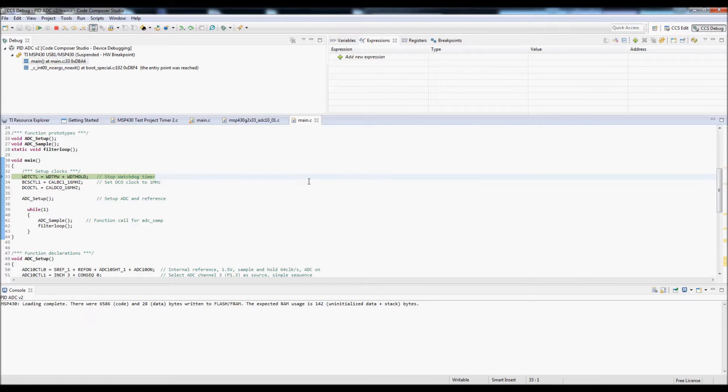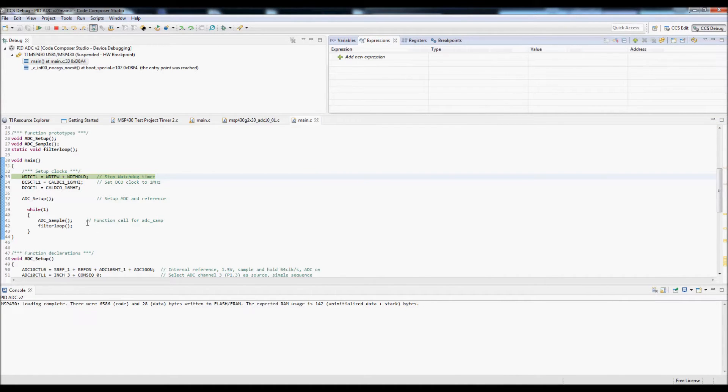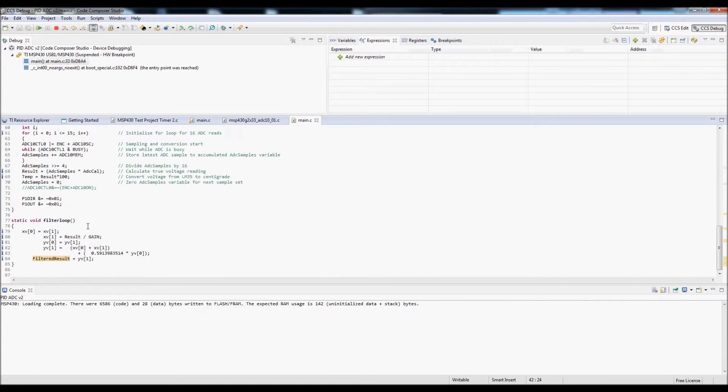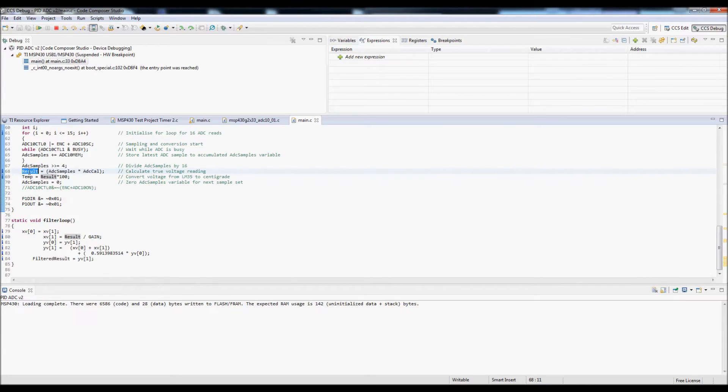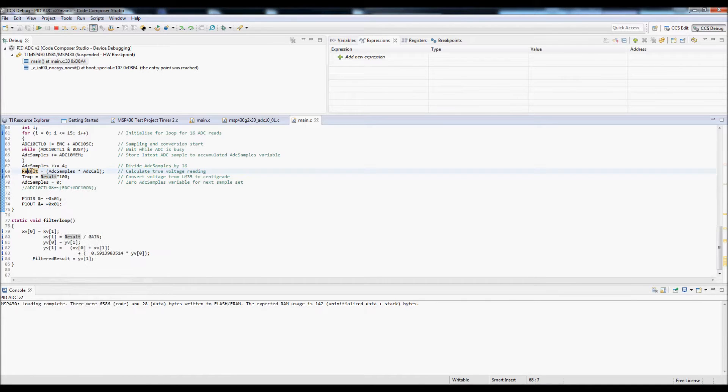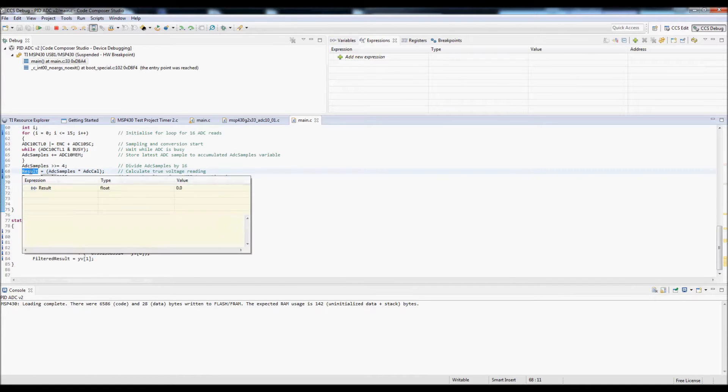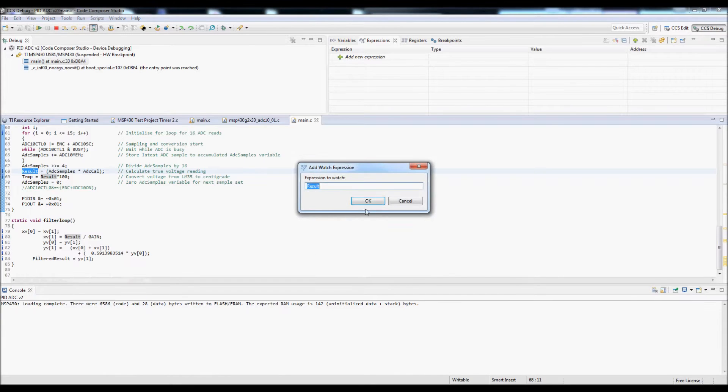The first step is to add some variables into the expressions window and also a breakpoint. So I am going to add the result variable first. You want to highlight the variable, then right click to bring up the option to add a watch expression.